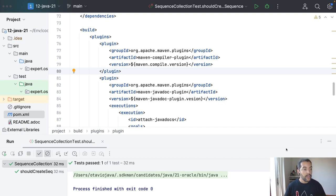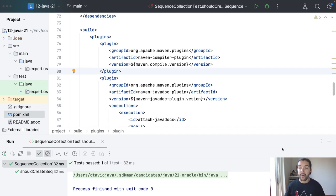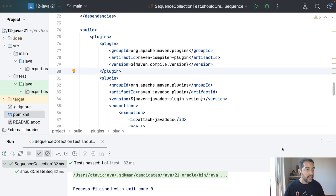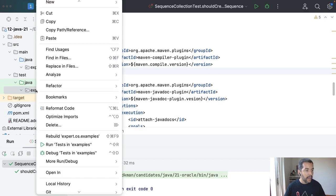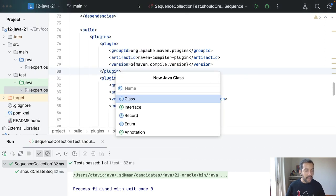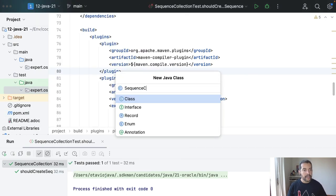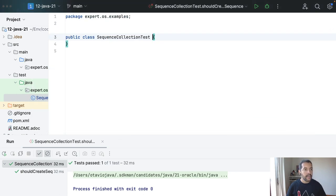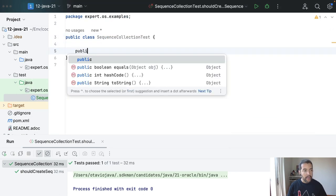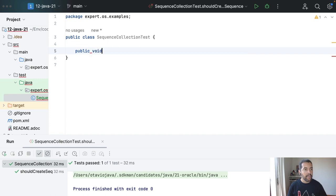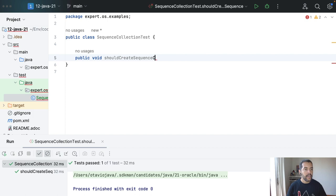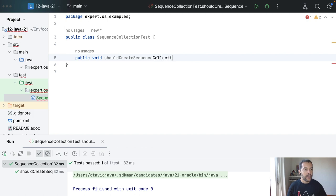To explain those ideas I will create my sequence collection of string and list the languages that I know. I will create my sequence collection test where I will come here public void should create sequence collection.